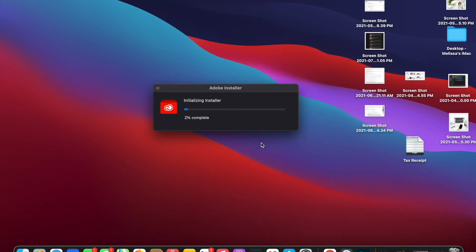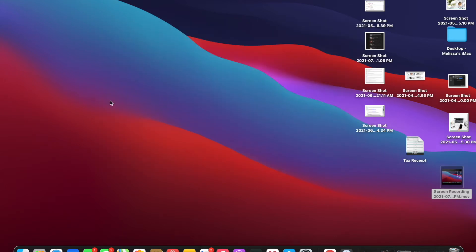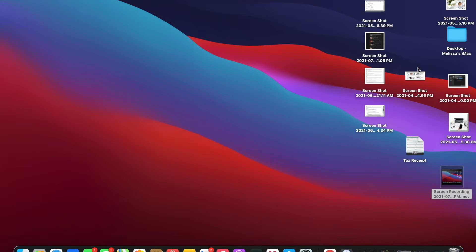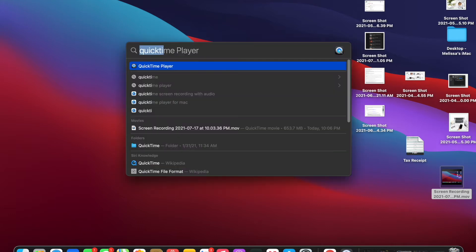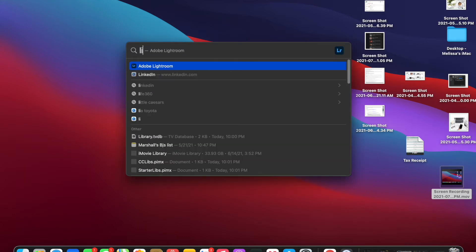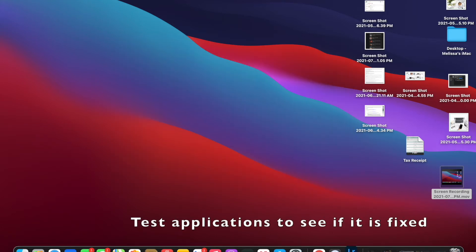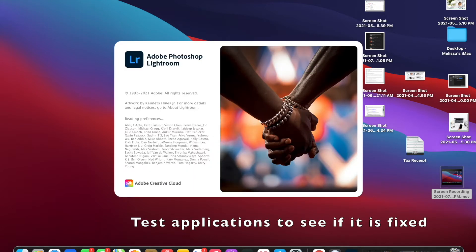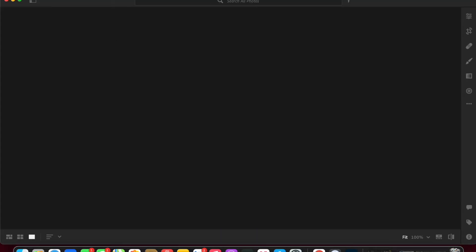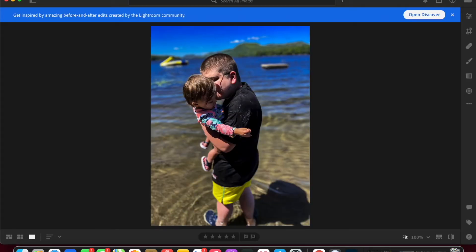Now this will take a few minutes. It shouldn't take too long on the new M1. I've got to say, I really love the speed. It has really changed dramatically, I think. And now we're going to test to see if that worked.